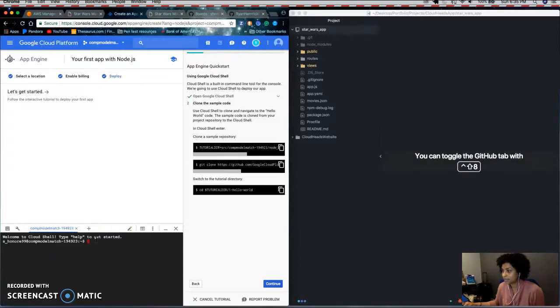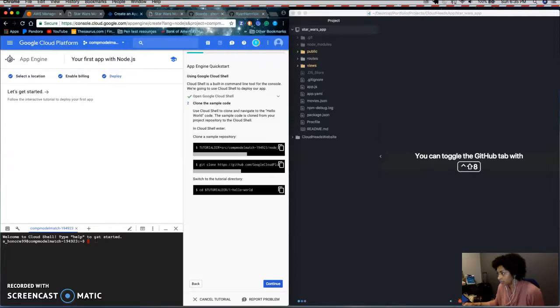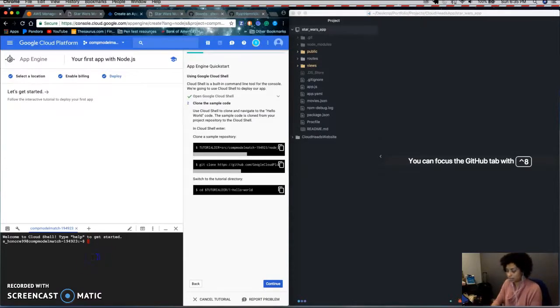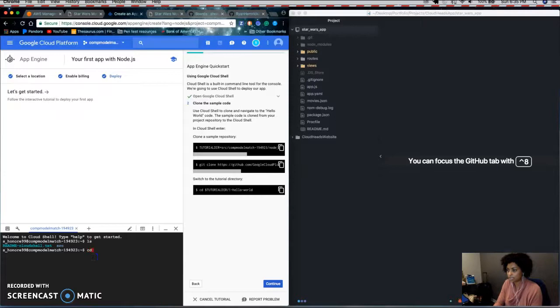And if you've used a UNIX terminal or Windows console, it's the same commands. So you LS list your directories and CD to change directories.